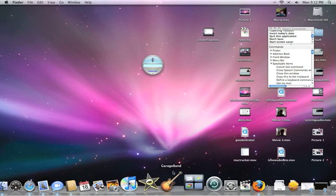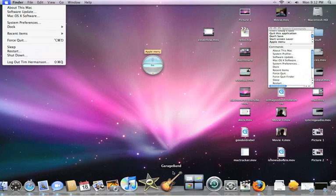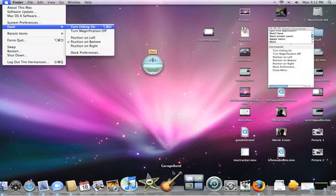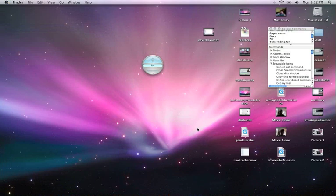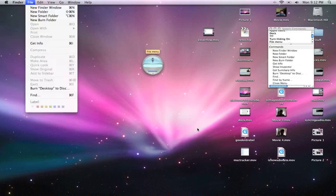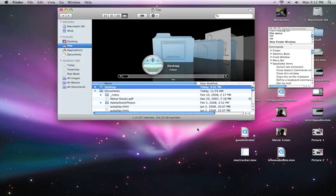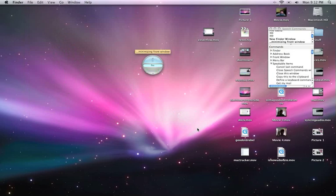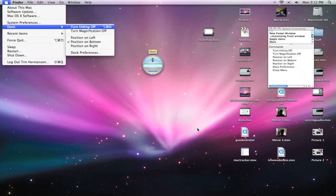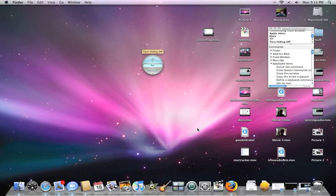'Apple Menu,' 'Dock,' 'Turn Hiding On.' 'File Menu,' 'Get Info,' 'New Folder,' 'New Finder Window,' 'Desktop,' 'Go Menu,' 'Quit this window,' 'Close this window.' 'Apple Menu,' 'Dock,' 'Turn Hiding Off.' See you later guys — this has been Speech on my Mac.